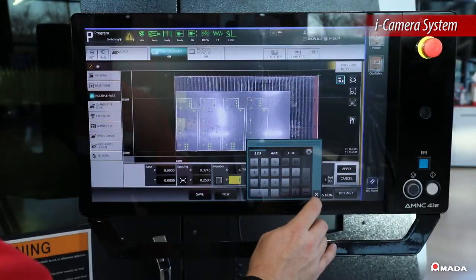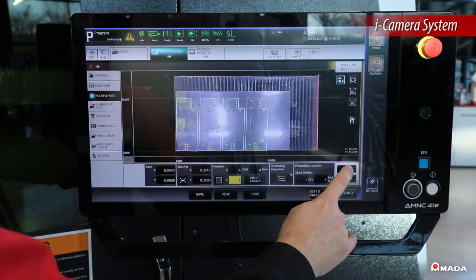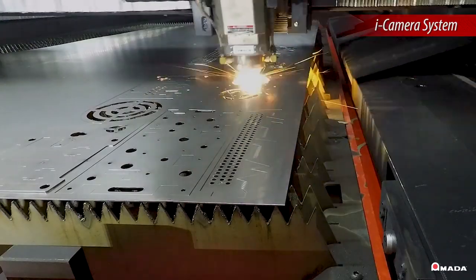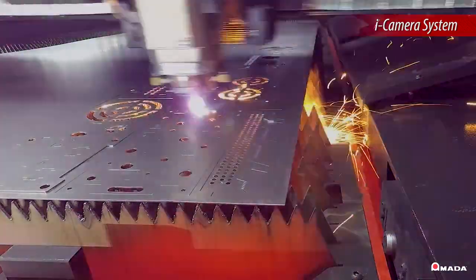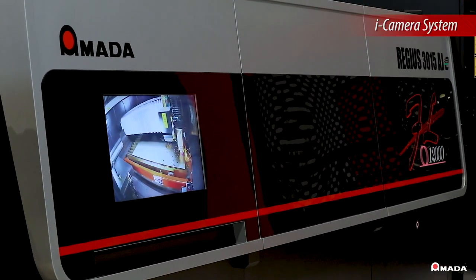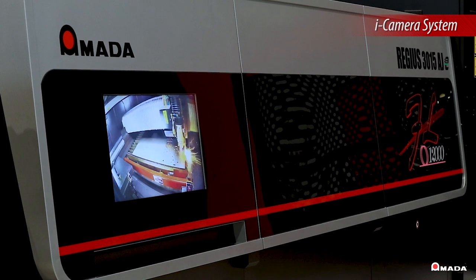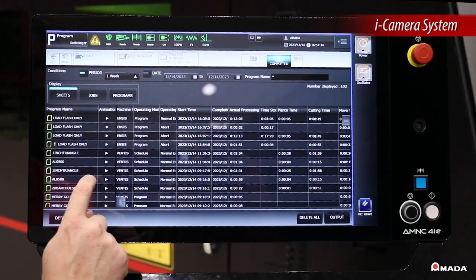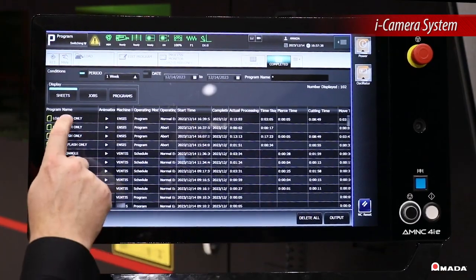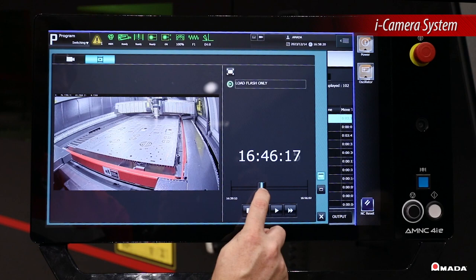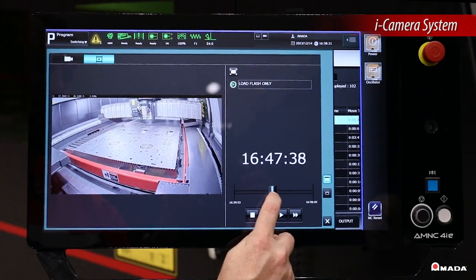To help monitor and review production, the cameras inside the cabin record the cutting bed and display it live on the outside monitor. These videos can be watched later on the control to review the job.